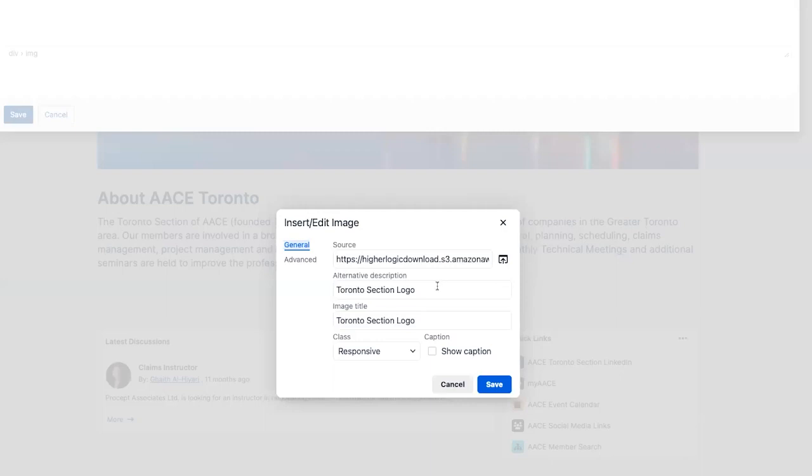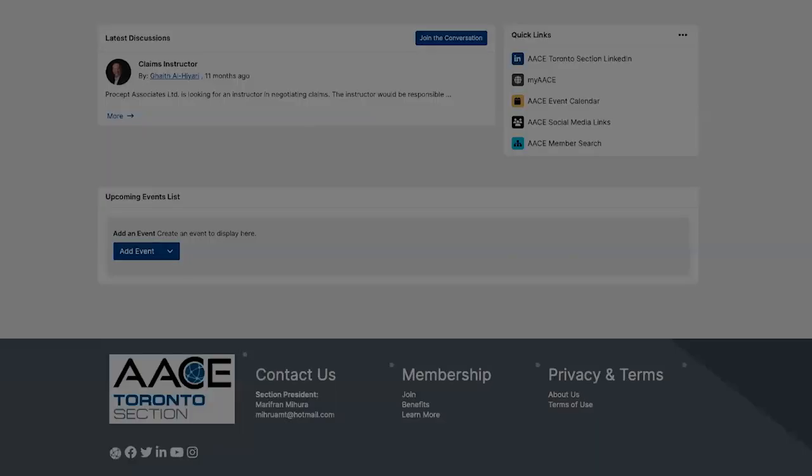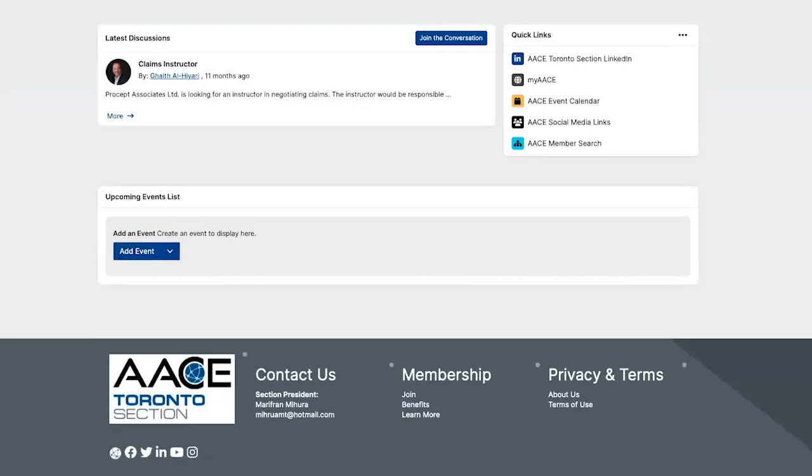And then once it's there, you would hit insert. For alternative description, if it's hovered over, it would have Toronto section logo and the image title is also the same. So we would hit save here and the logo is there and we would hit save here. So we'd make that update. It would put whatever logo you chose to upload there.